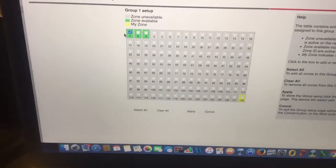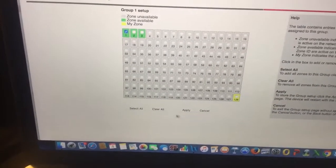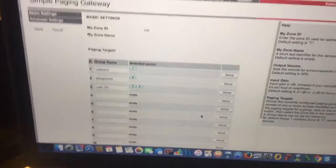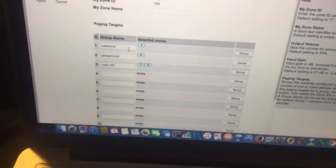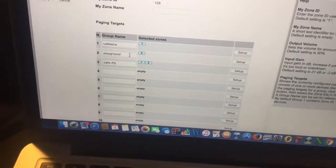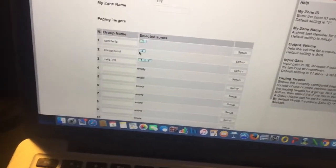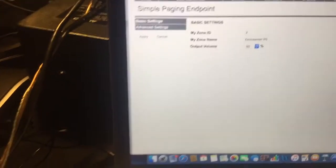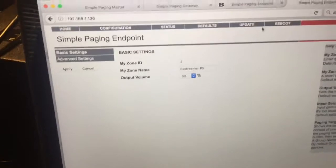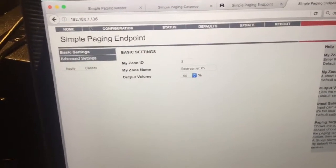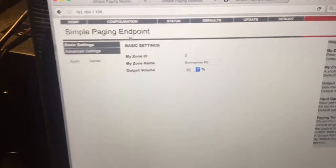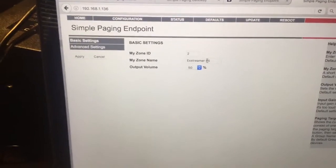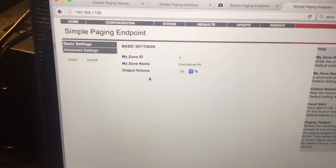I've just selected this first zone here. And I'm calling like that the cafeteria, and then the playground would be zone two. And again, I have this endpoint set up as zone two, the P5. You'll see here, in the configuration, the basic settings of this simple endpoint here, Zone ID is two. It's an Xtremer P5. And again, there's a configuration tool, too, that you can use to set all these up.